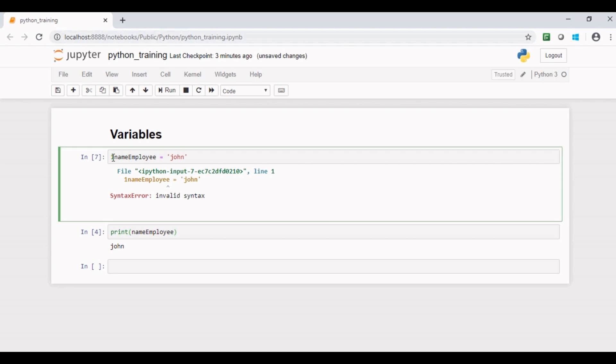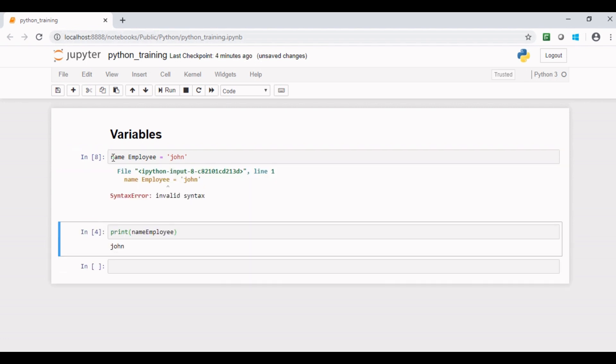Now let us understand another rule. If I give a space, a white space between name and employee and execute the code, it gives me an error, the same error: invalid syntax, which makes us understand that we cannot use a white space while writing a variable name.